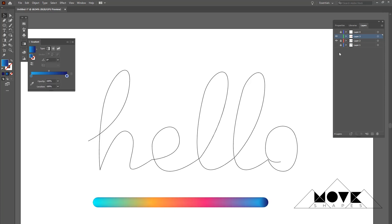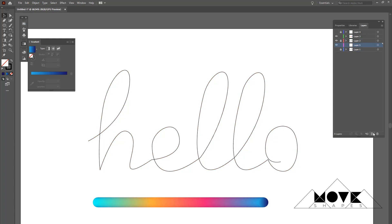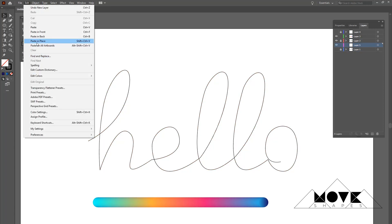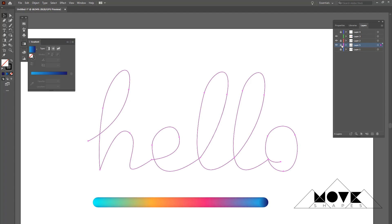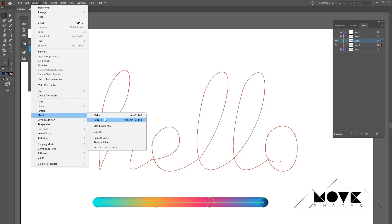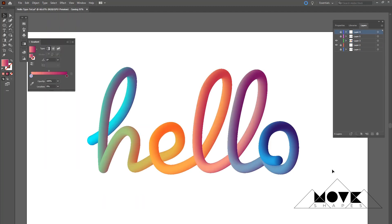Before applying, I'm going to copy the stroke path, create a new layer, and paste it there as a backup, then lock the layer. Now select both the stroke and gradient circle, go to Object > Blend, and click 'Replace Spine'. This is beautiful — this is just to preview the output; we are not going to use it directly.